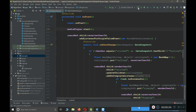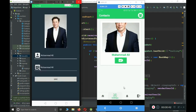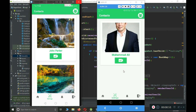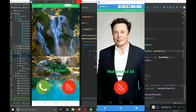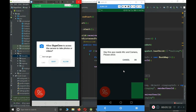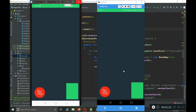Now connect your real Android phones and run the application. We are running it on two Android phones to test the video chat features. On one device, the user is logged in as Mohammed Ali, and on the second phone as John Parker. Let's call Mohammed Ali — click on the contact, and you should hear the ringtone on both phones. Click the accept button, and it will ask for microphone and camera permissions. Allow all permissions on both phones, and it will establish the video stream.